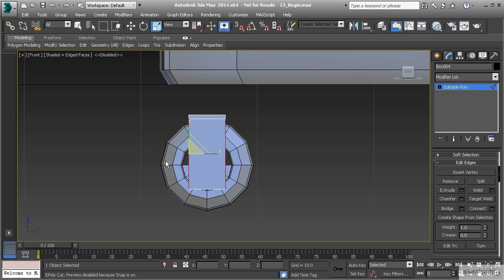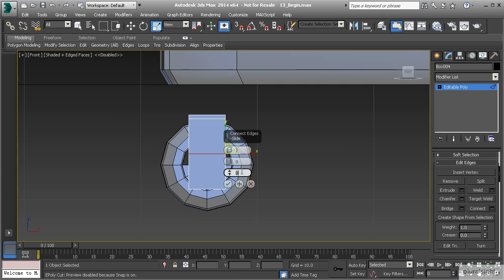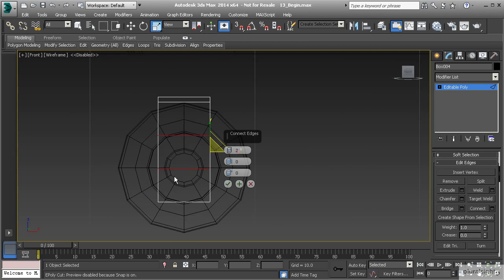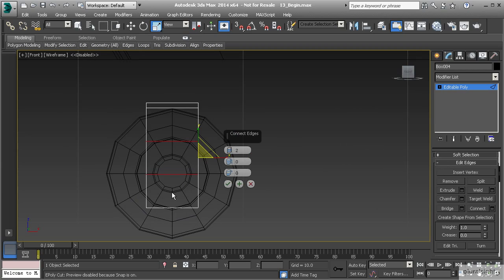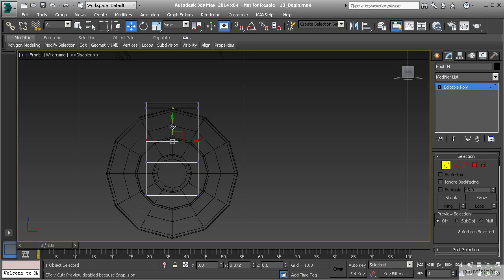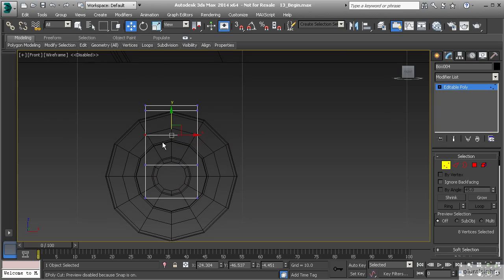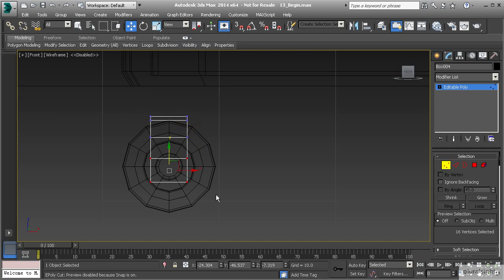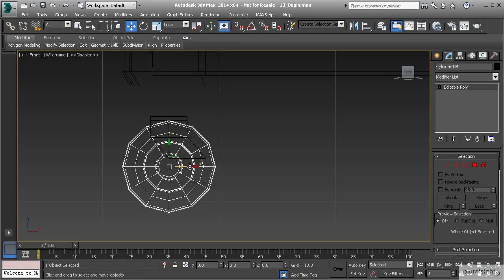Let's go to edge mode and select all of the edges right here in the middle — those are going to be the rings — and we're going to use connect. Let's take the slide and pinch amount back down to zero, and set this to two segments. I'm going to hit F3. I want the bottom of this assembly to be just below that center piece. Let's hit OK, go to vertex mode, take these vertices and pull them up, and then pull these up and over to kind of offset that. Then I'm going to take the wheel and match it up.